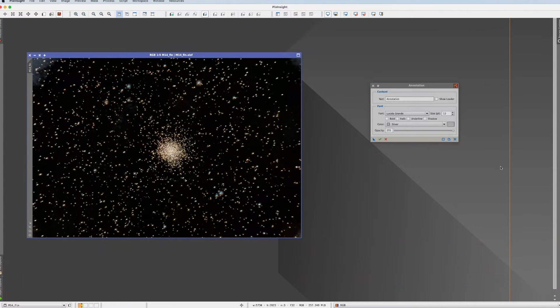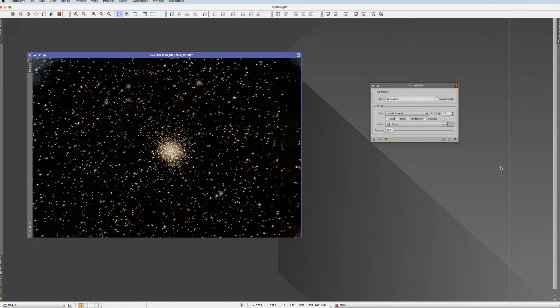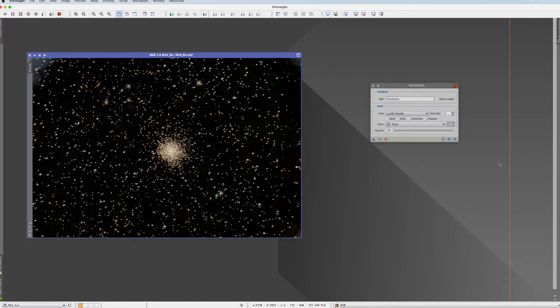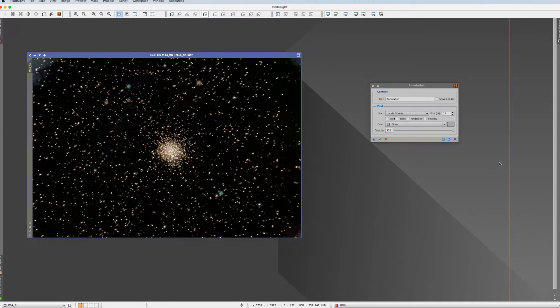If you look it up in PixInsight what it is, it is an interactive text rendering procedure implemented as a dynamic process. Wow! In any other software it will probably be described as adding text to a picture.